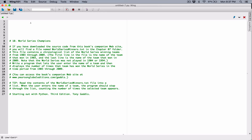Hello everyone. The next program in Chapter 7 is World Series Champions. If you have downloaded the source code from this book's companion website, you will find a file named worldserieswinners.txt in the Chapter 7 folder. This file contains a chronological list of the World Series winning teams from 1903 through 2009. The first line in the file is the name of the team that won in 1903, and the last line is the name of the team that won in 2009.